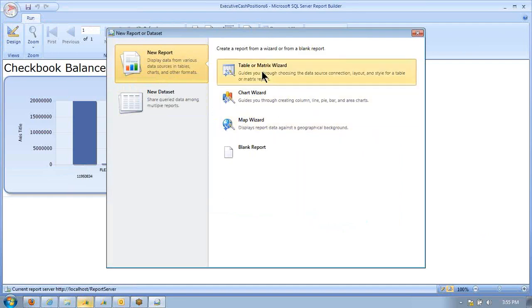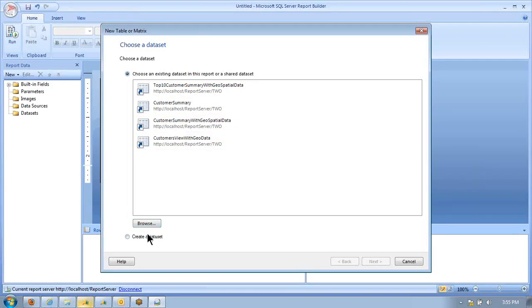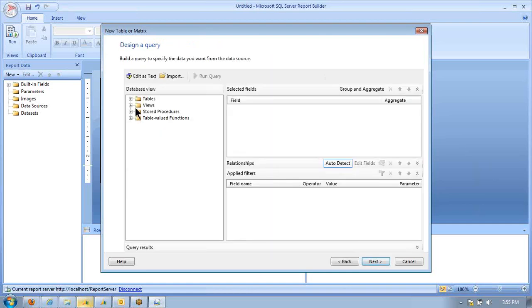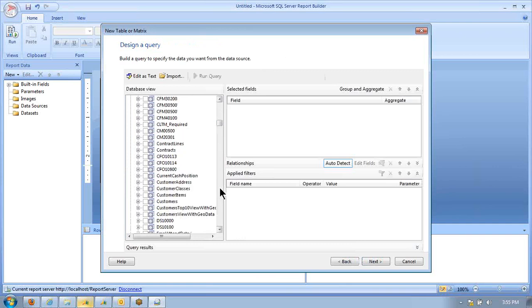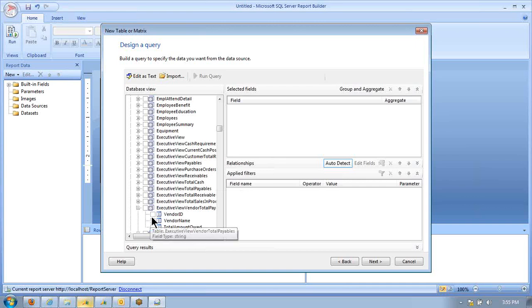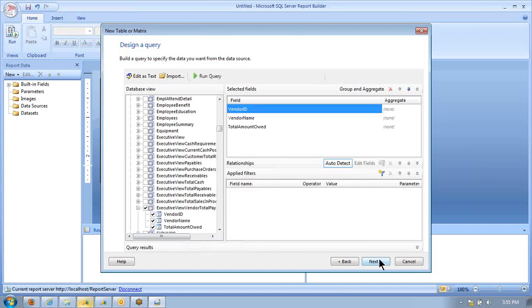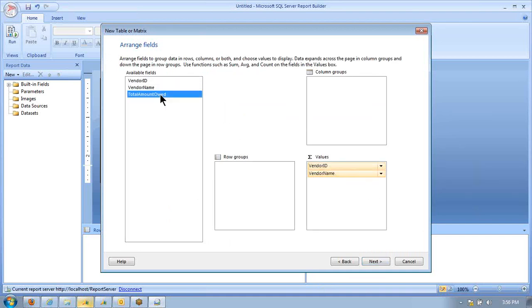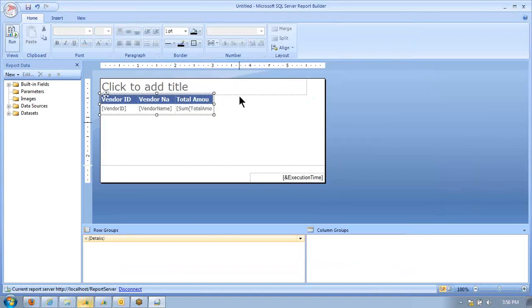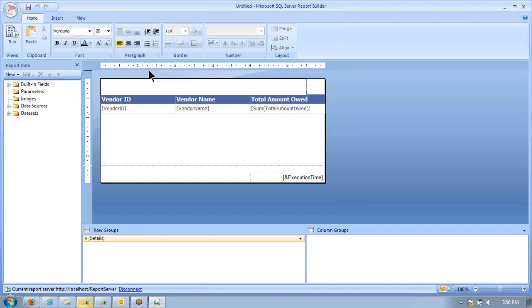Then the other thing we want to do is get a vendor summary. So we're going to select a different view for that. We're going to put it into a matrix report. In our vendor total payables here, we're going to just pull into the values. We're not going to have any subgrouping here. Next, let's make that a little bit bigger. Vendor summary.